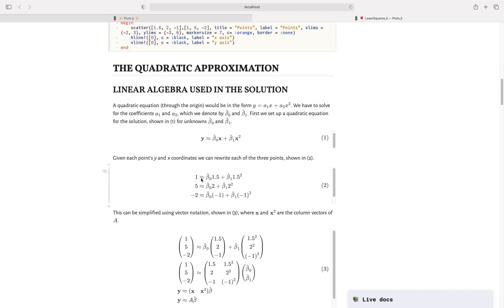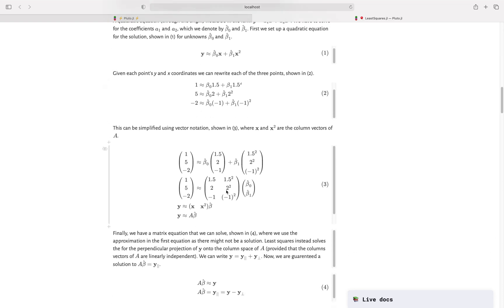In equation 2, it makes intuitive sense: I'm saying 1 is going to be approximately equal to my x value and x squared value each multiplied by the two coefficients — for points (1.5, 1), (2, 5), and (-1, -2). You can see in equation 3 how we set this up as vectors: vector y is some constant multiple of the vector of x values plus some constant multiple of the vector of x-squared values. Written as a matrix equation, vector y approximately equals matrix A — whose columns are x and x² — times vector b containing β̂₀ and β̂₁.